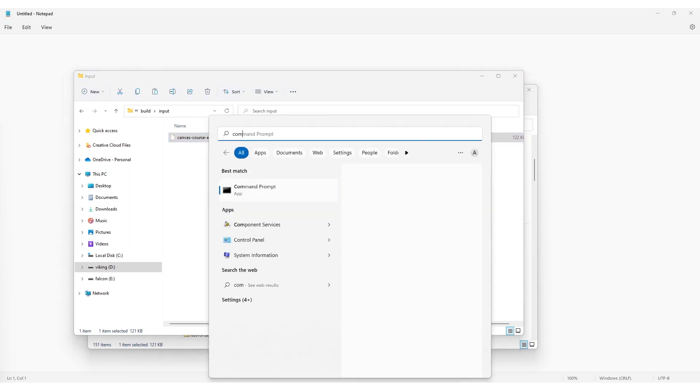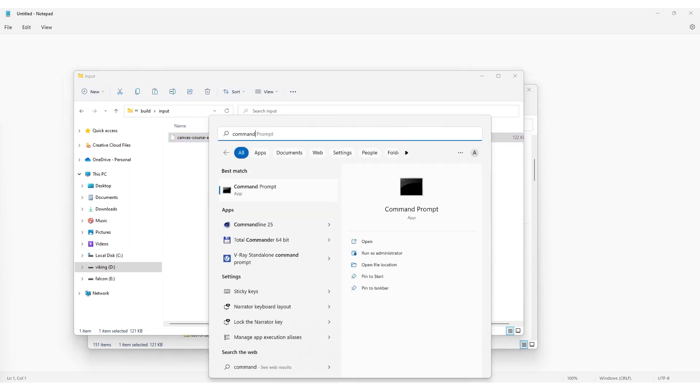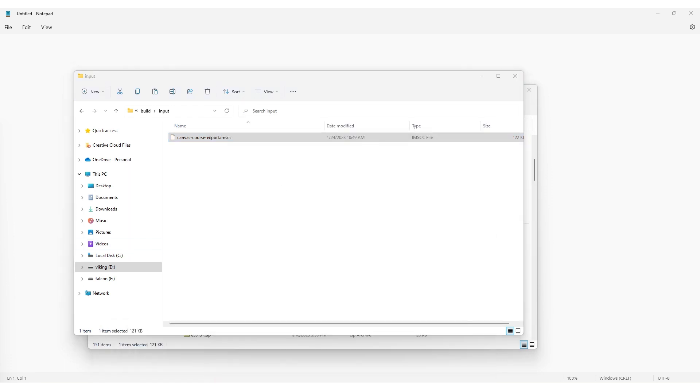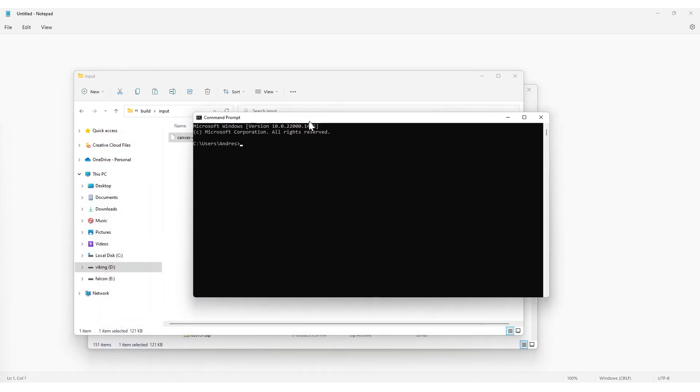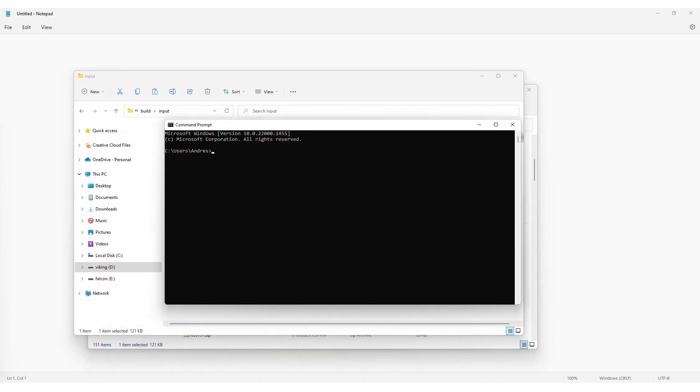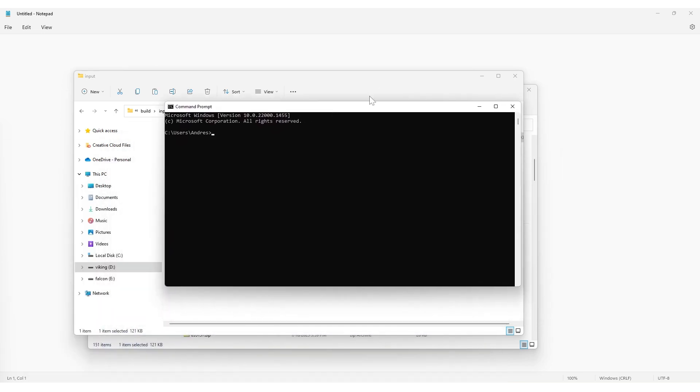Open command prompt on your computer. You can do this by selecting the Start button on Windows and typing 'command'.